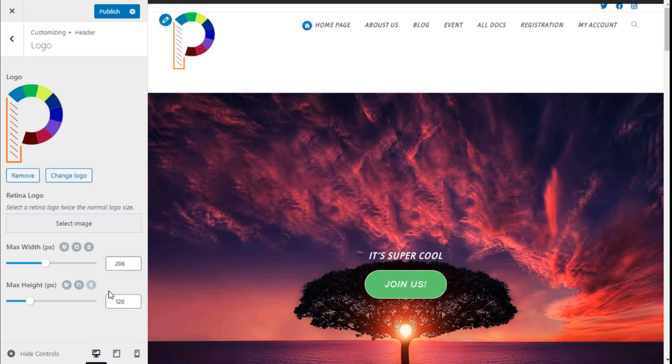Once we have made all the changes we want to the size of the different resolutions of our site, we need to save those changes by going to the top and clicking on Publish.